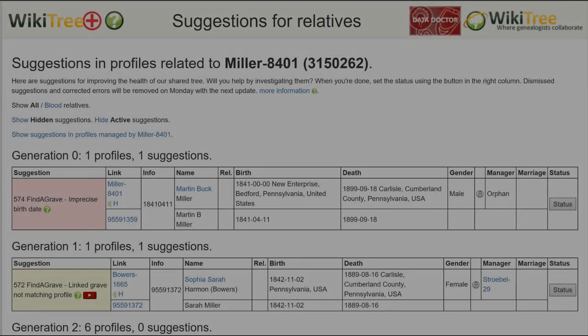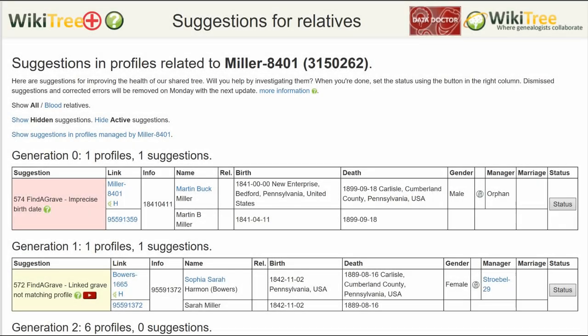Here is the Suggestion Report for Martin Miller, showing only one suggestion: 574. The Info column shows the date in question — 1841, April 11.